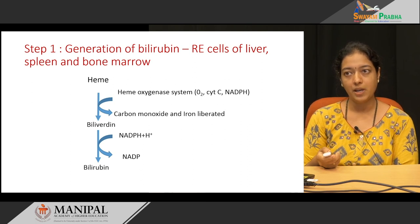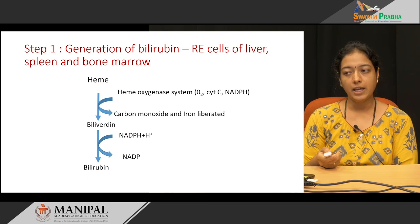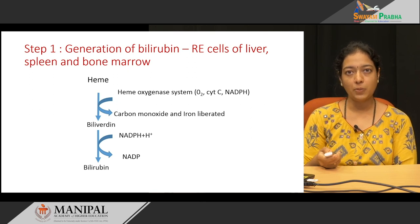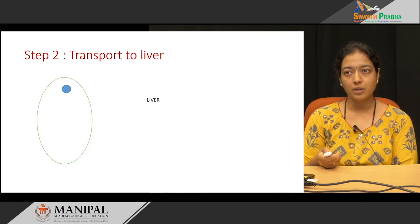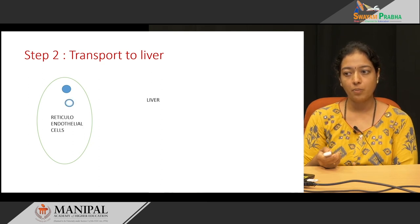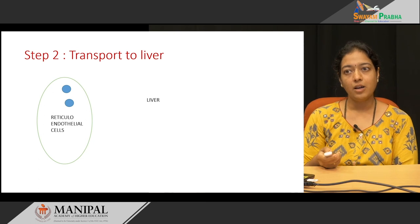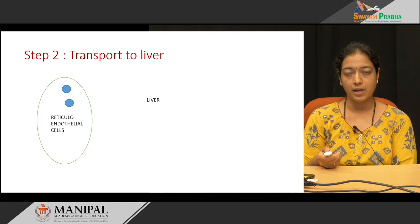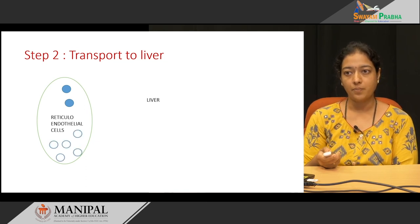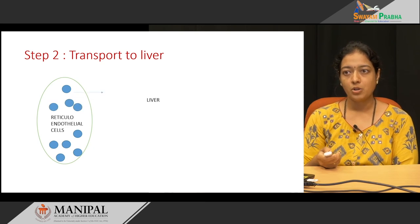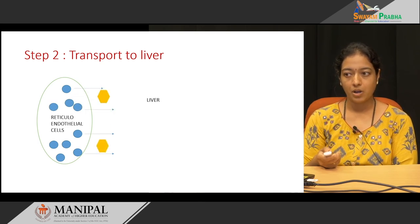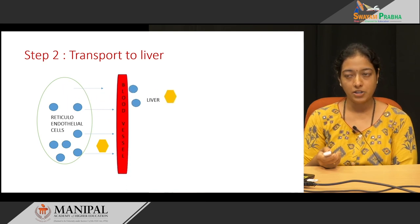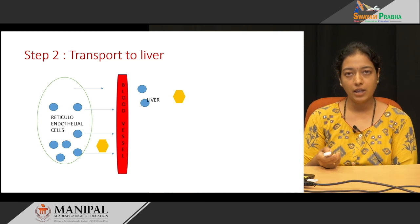In the next reaction, biliverdin is reduced to form bilirubin. For this reduction reaction, the enzyme required is biliverdin reductase, and NADPH+H⁺ gets oxidized to form NADP⁺. This formation of bilirubin takes place in the reticular endothelial cells of the liver, spleen, and bone marrow. The bilirubin formed is lipophilic, meaning it cannot be transported in plasma as is — it requires a carrier, which is albumin.